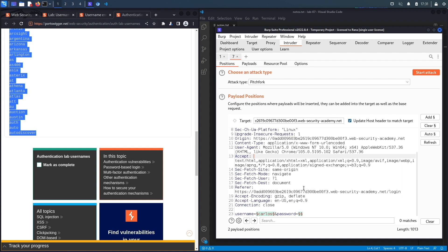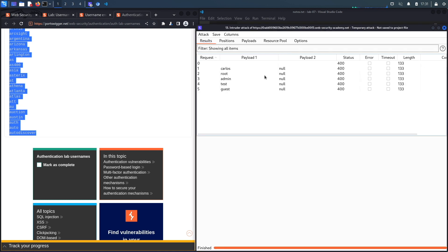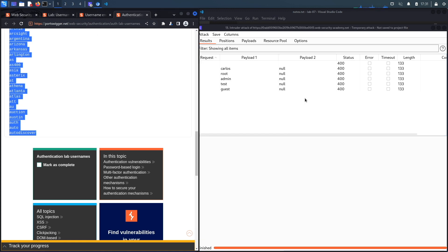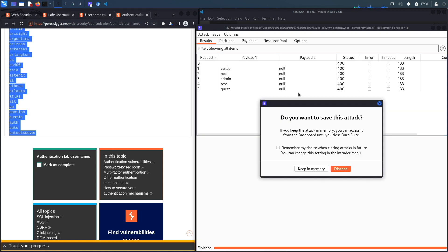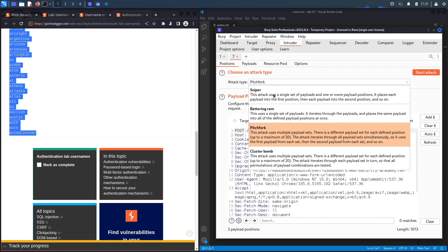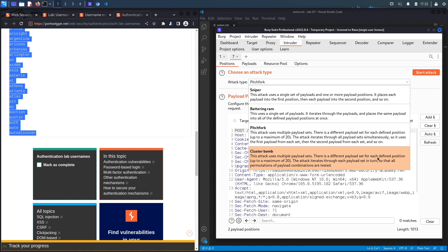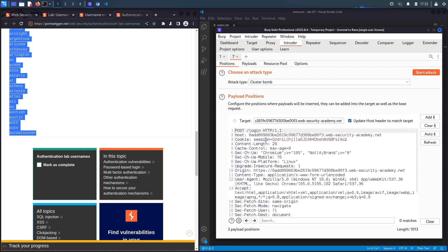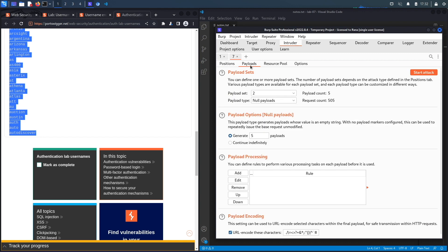So essentially what this will do is it'll try every username in the list five times to see if we get an account lockout. And the idea over here is we're trying to see if one of these usernames is valid, are we actually going to get an account lockout, or are we not going to get locked out just like for any invalid username? So let's click on start attack and we're getting status codes of 400 so I'm definitely doing something wrong. And actually I know what I'm doing wrong. So I selected the wrong type. Instead of pitchfork, what we're looking at is cluster bomb.